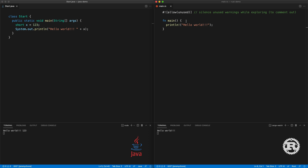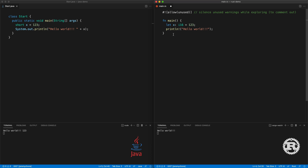In Rust, the way you define a variable is: the variable name, then the type. Here we're going to do the matching type which will be i16, then the value. The way you concatenate a string with the println macro or the format macro is by passing another argument — we pass x. Press save and you have Hello World 123.